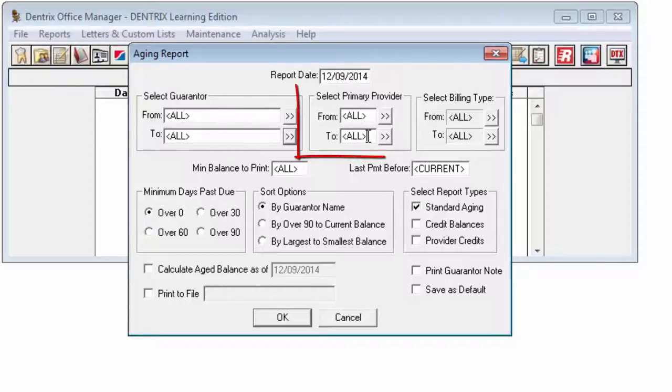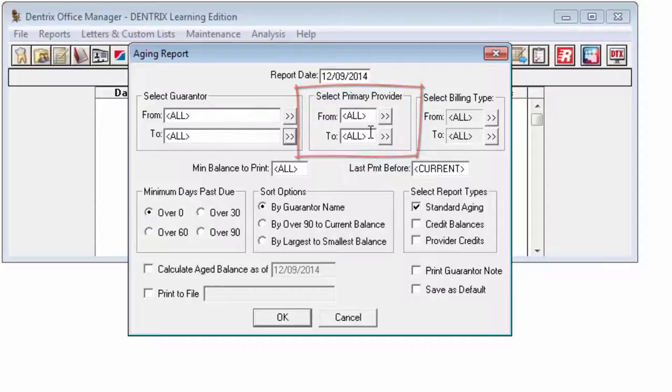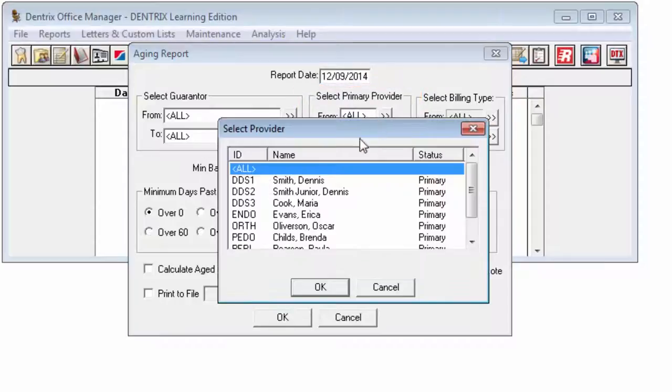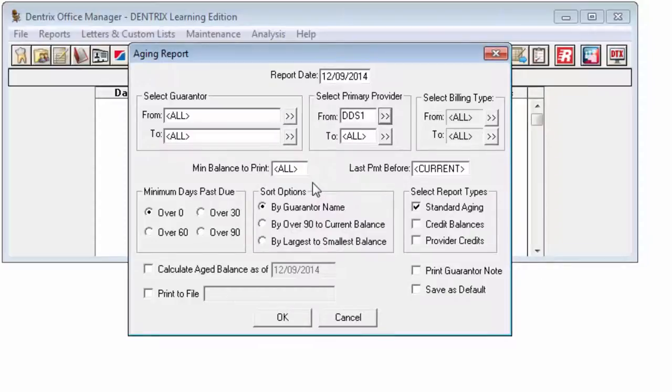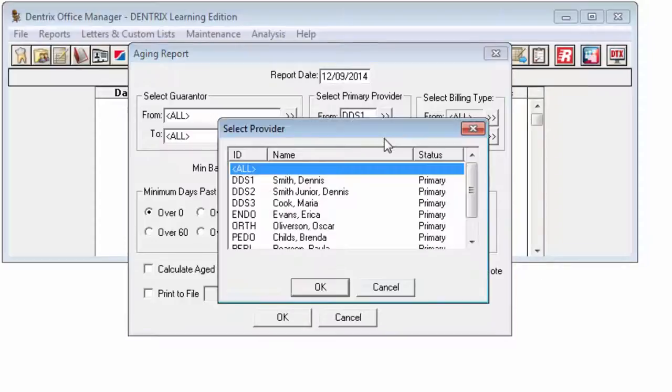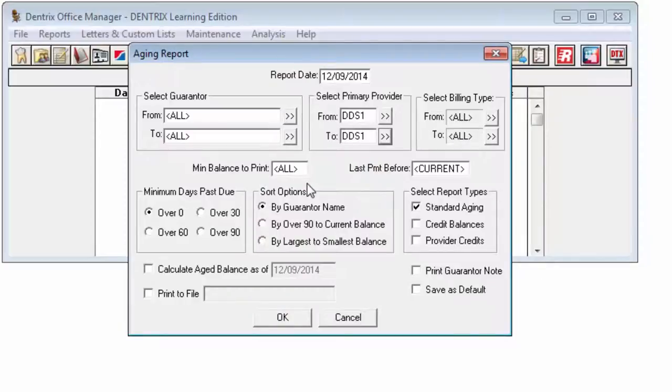In the Select Primary Provider group box, to select the range of primary providers, that is Provider 1 as listed in the Family file, click the Search buttons next to From, and select the starting provider for the range, and the Search button next to To, and select the ending provider. Or leave All selected in both fields to include all primary providers.